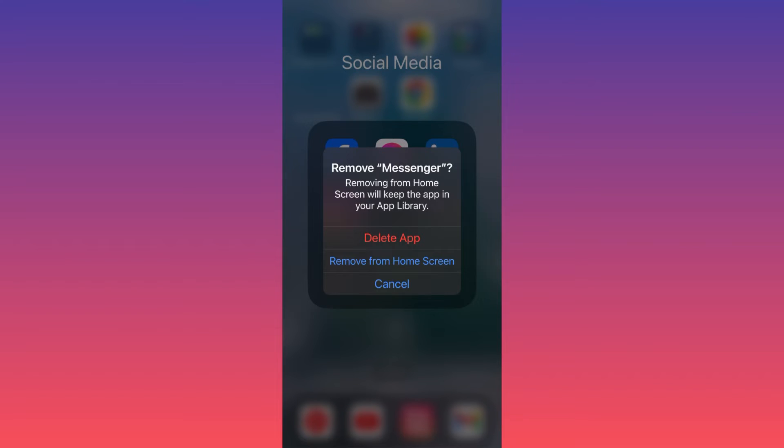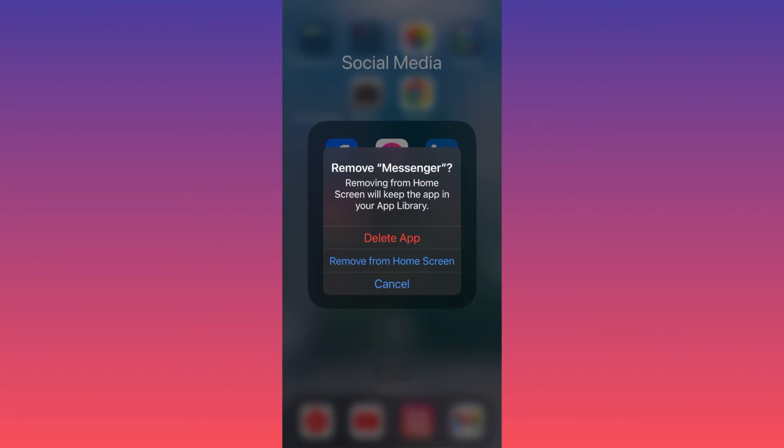Option two is remove from the home screen, which essentially means that the shortcut for Messenger will no longer appear, but the app still will be installed and still will be on the back end of the actual software. So you want to make sure that you know exactly what you want to achieve.